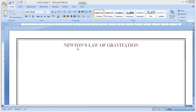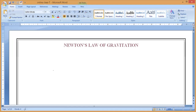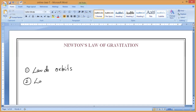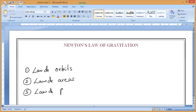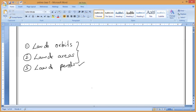Good morning. As we know, till last class we have studied three laws — Kepler's laws of planetary motion. We discussed the first Kepler's law of planetary motion, also called the law of orbits; the second Kepler's law, also called the law of areas; and the third Kepler's law of planetary motion, also called the law of periods. We also know the formula for Kepler's third law.